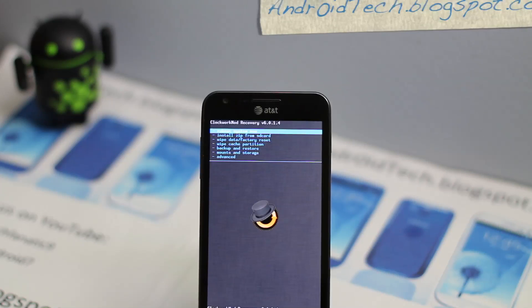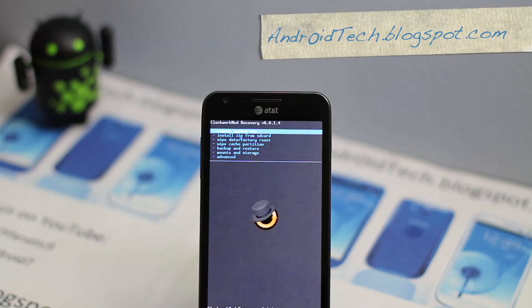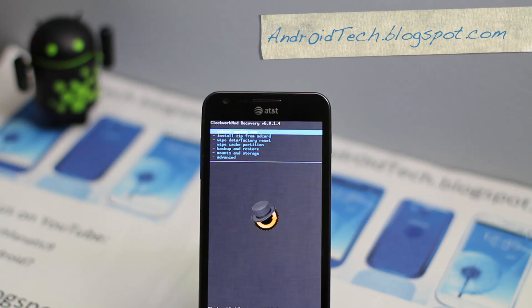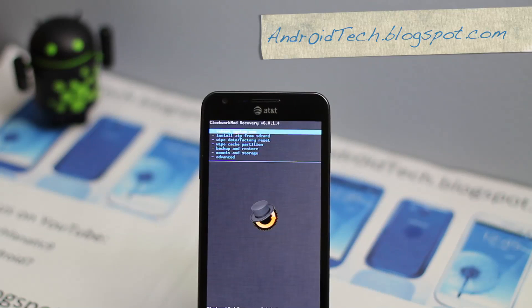Hey guys, Abdorx7 here from AndroTechBlackSpy.com. Right now I'll be showing you how to upgrade your Galaxy S2 Skyrocket to Jelly Bean. We're going to be using CyanogenMod 10, which gives your Galaxy S2 Skyrocket a Jelly Bean base. So let's go ahead and get to the process.